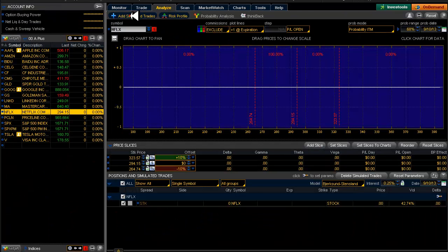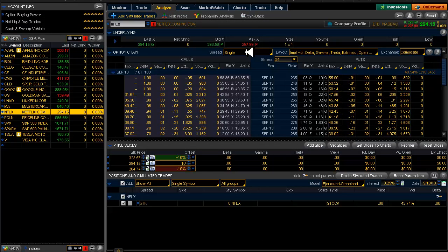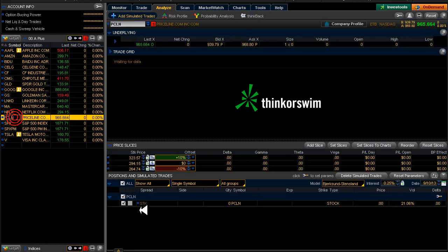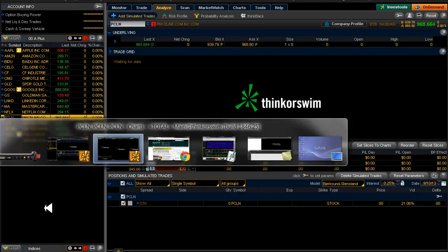And there is a pretty good chance it is going to trigger. Alright, price line.